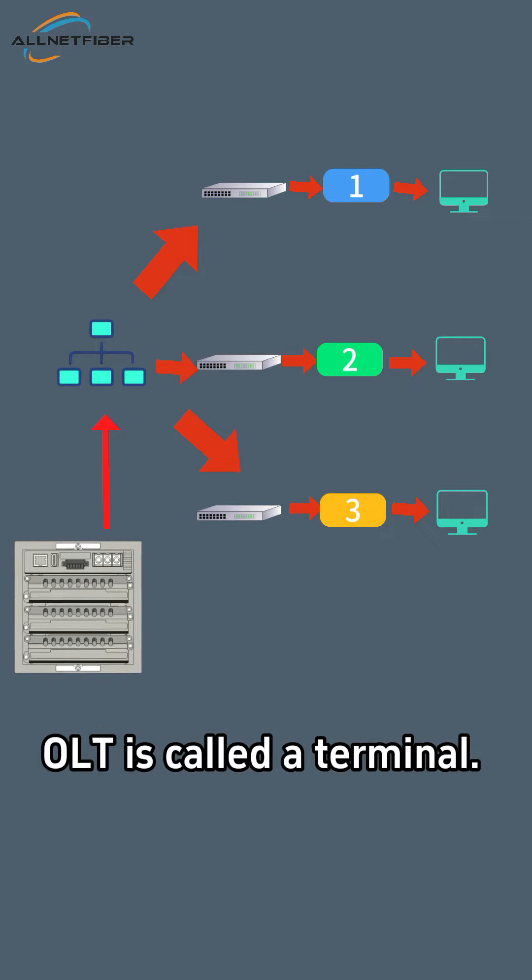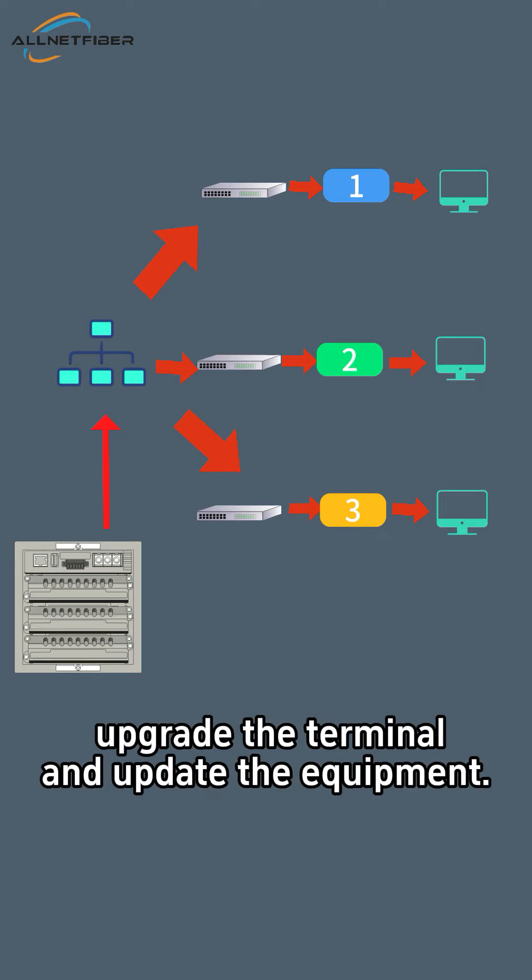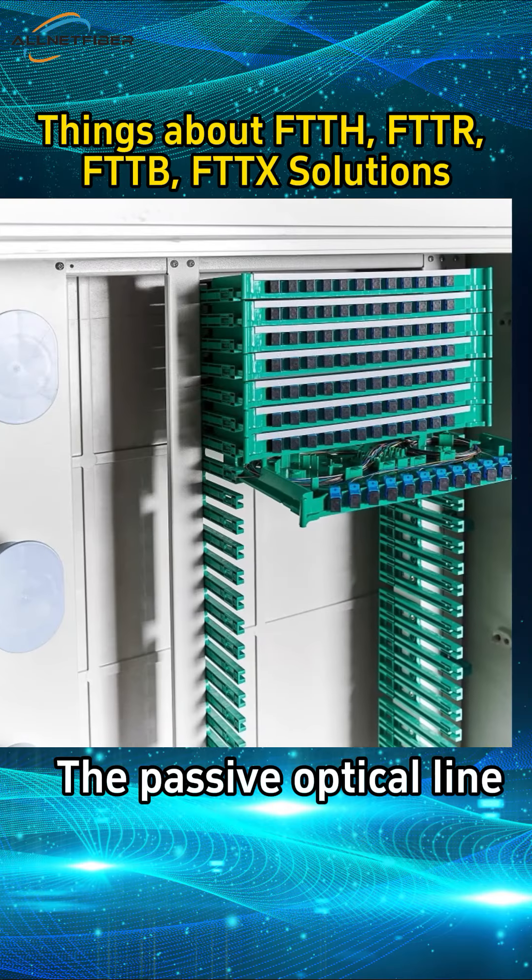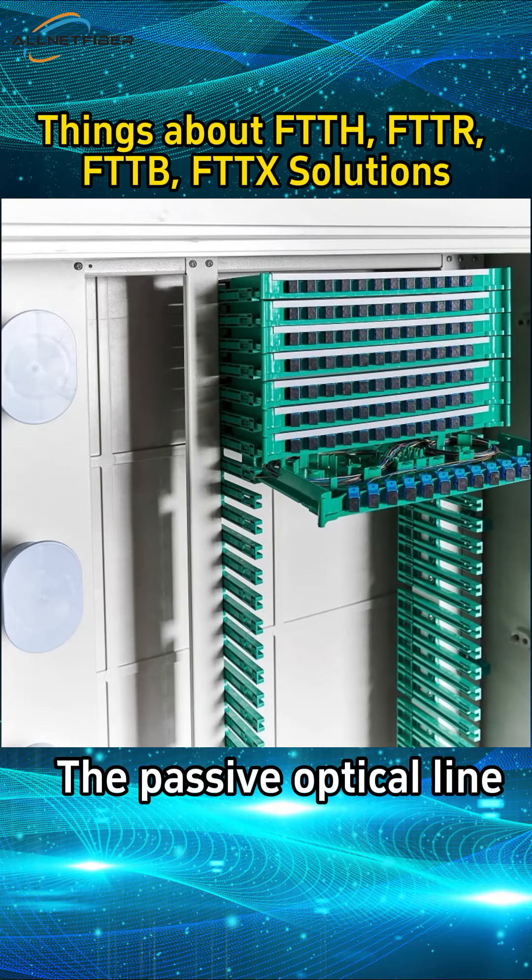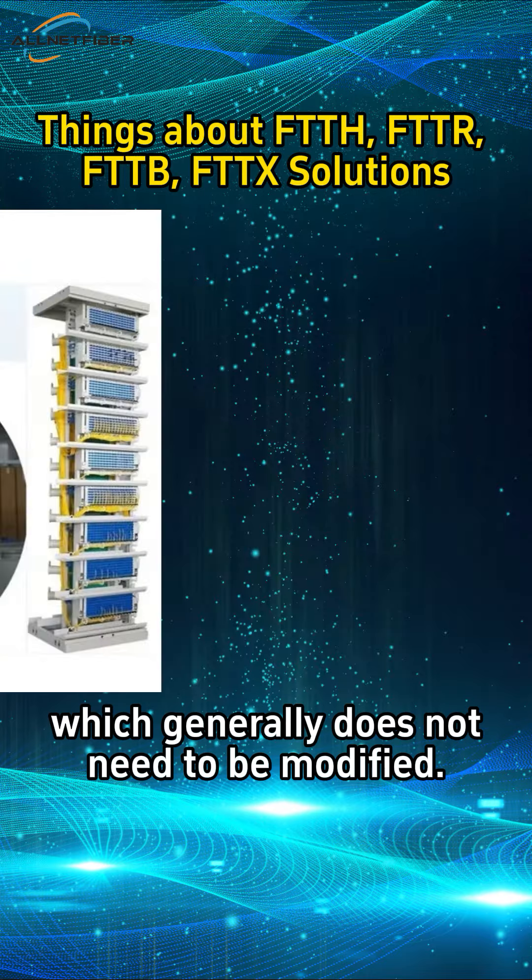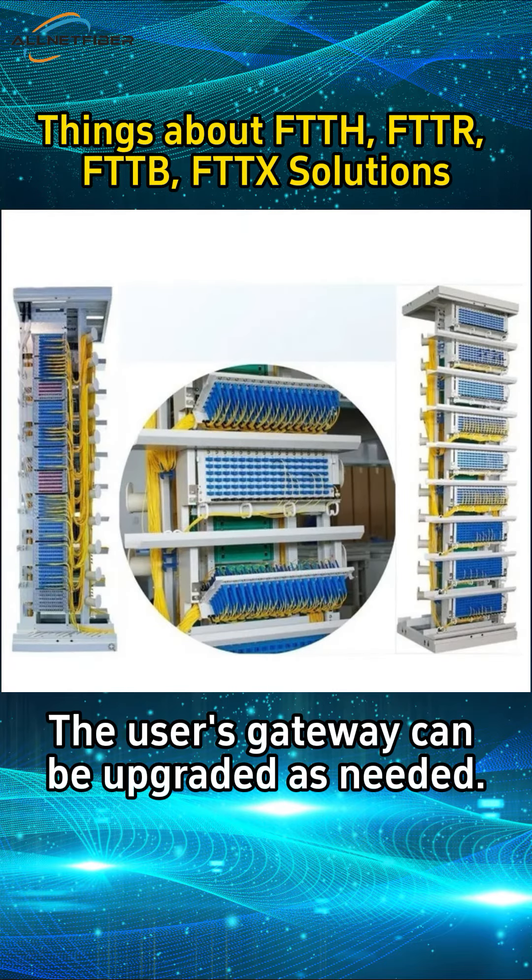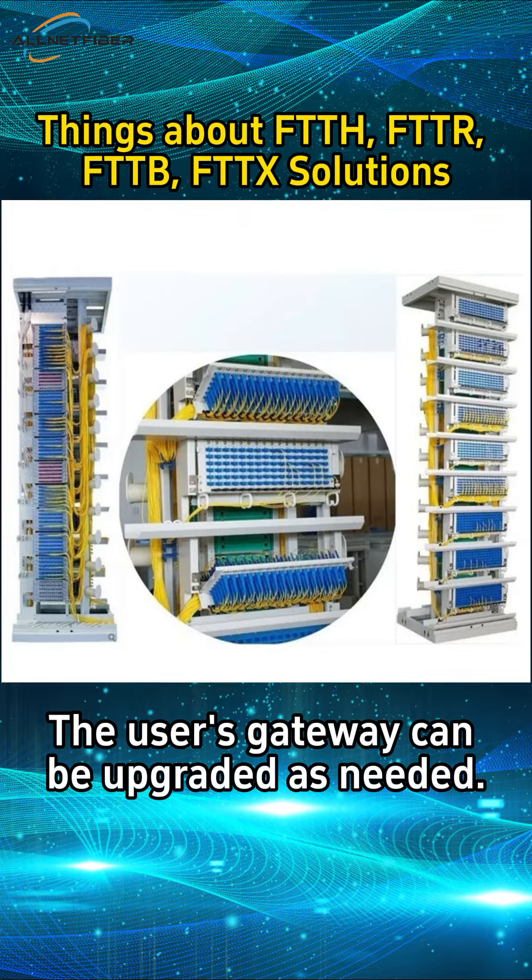OLT is called a terminal. For broadband, you only need to upgrade the terminal and update the equipment. The passive optical line in the middle is called ODN, which generally does not need to be modified. The user's gateway can be upgraded as needed.